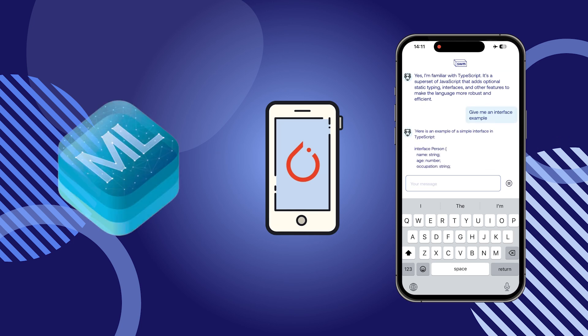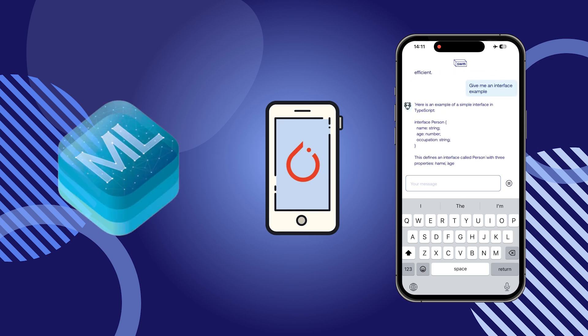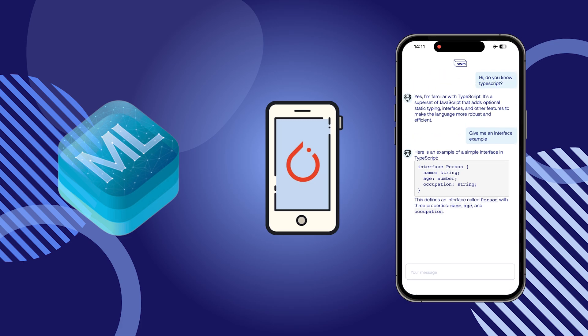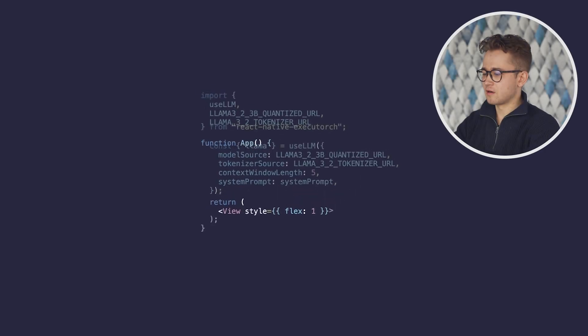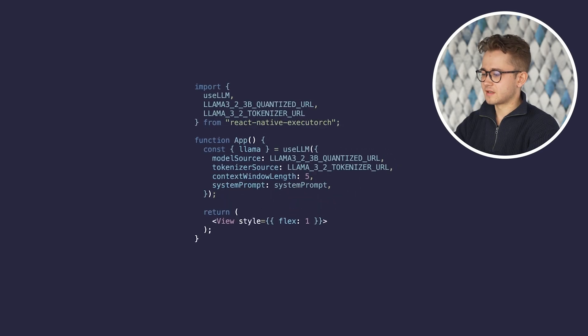Behind the scenes, we interact with the Executorch runtime, which allows you to load and run the models. Let's see how fast you can integrate an LLM into your React Native app.